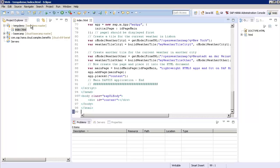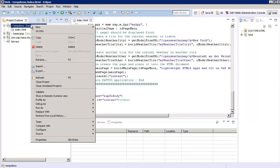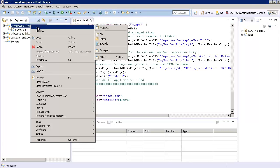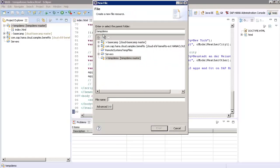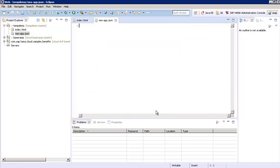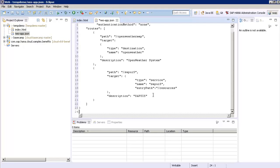The next step is to create a file named Neo-app.json. Click Finish and once again paste in the syntax that you can copy from the script. Once that's complete, press the Save button.